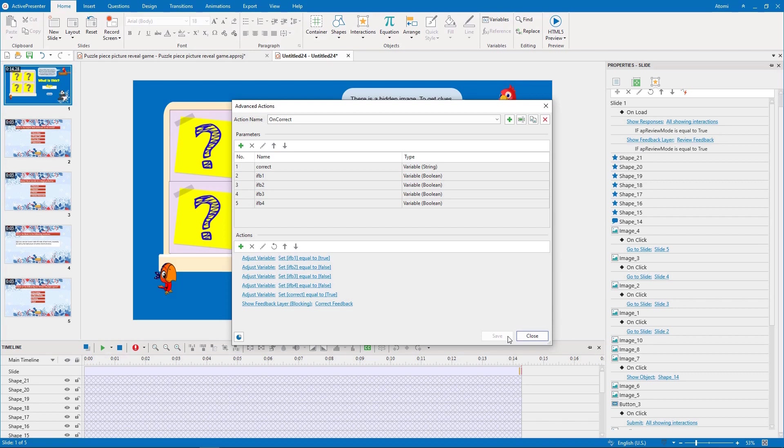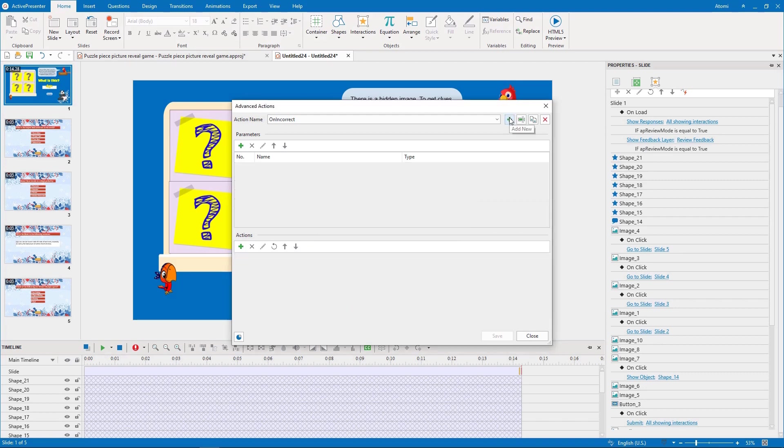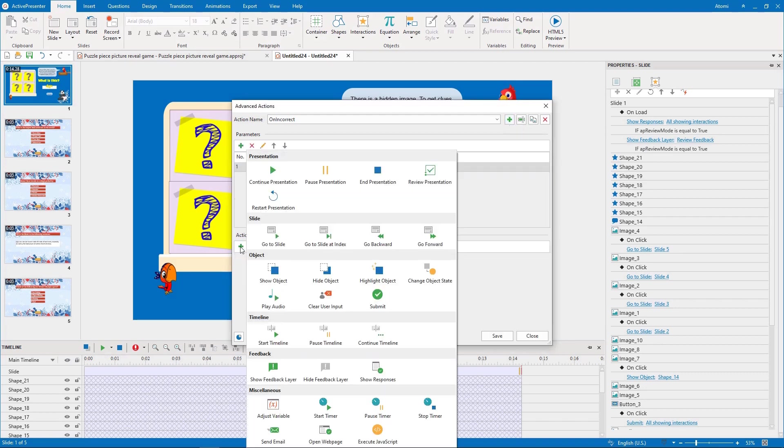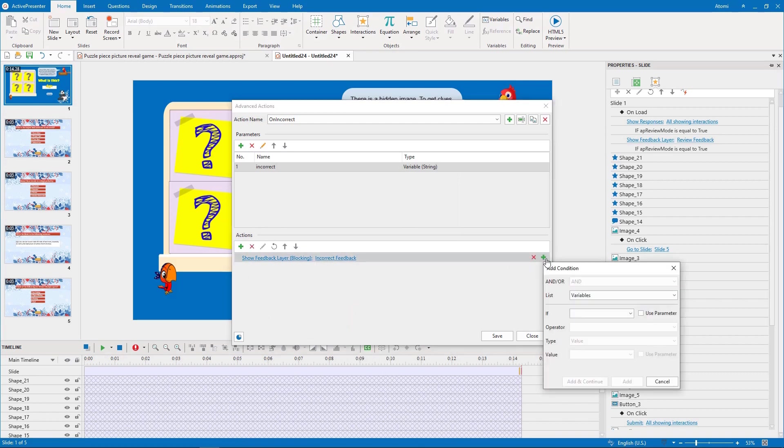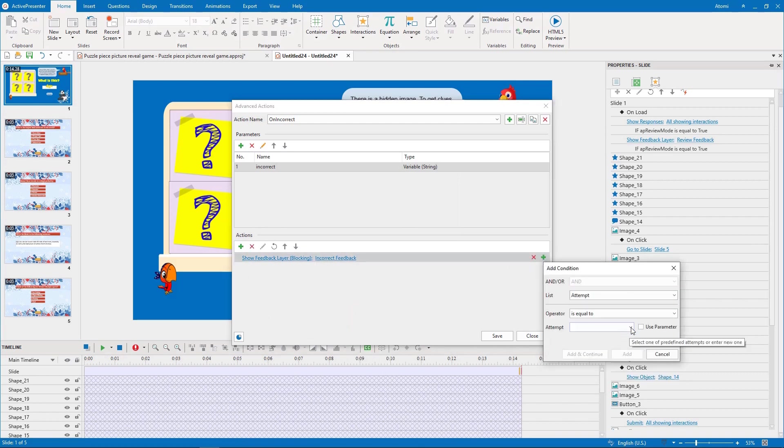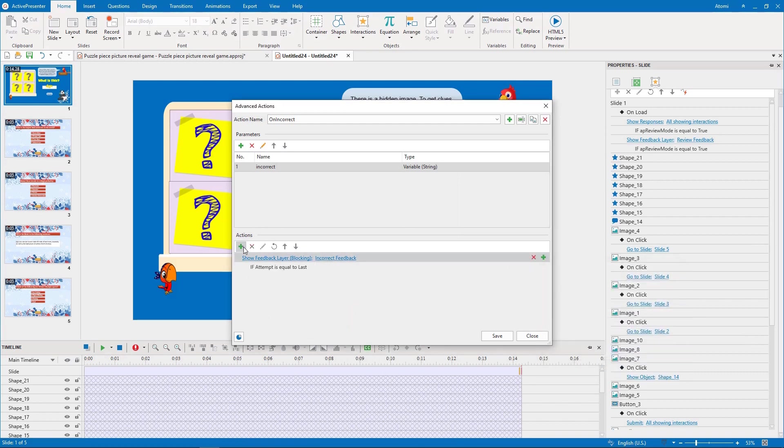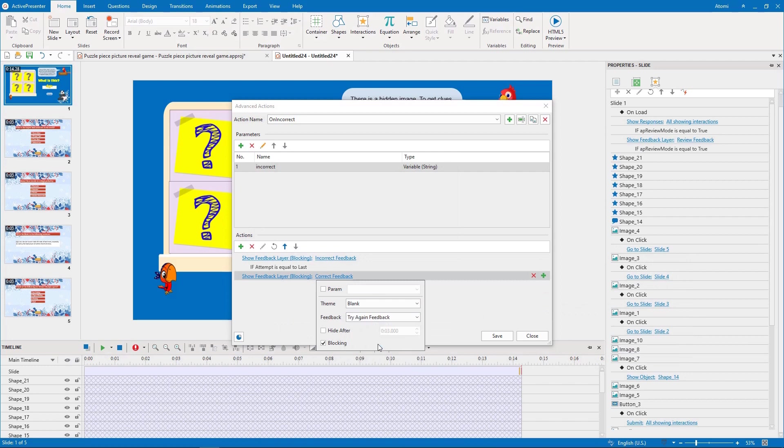The third advanced action is for the on incorrect event. We name it on incorrect. As I don't use feedback image in the incorrect feedback layer, this action is quite simple. It just has actions to change feedback layers and set the variable to false.